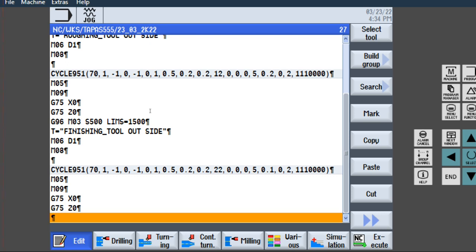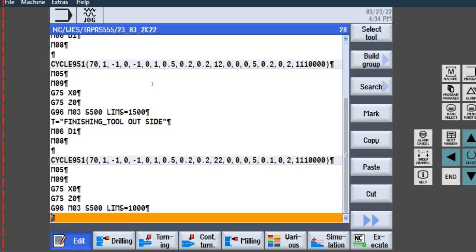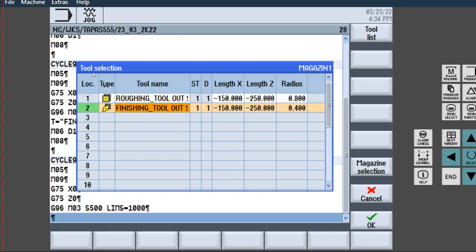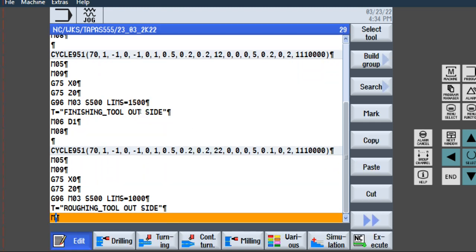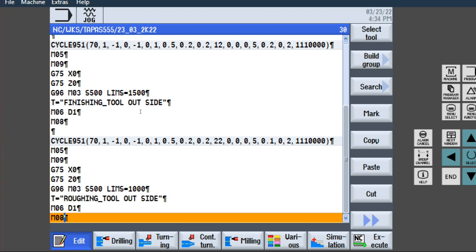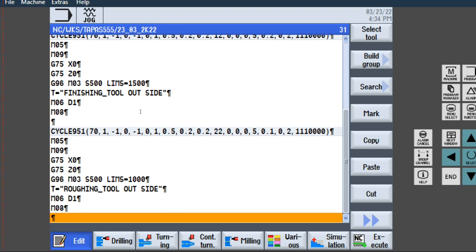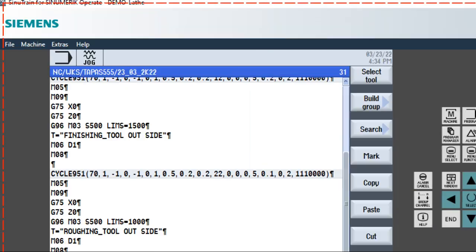Now start the turning program. First rotate the tool: G96, M03, S500, limit equals to 1000, Enter. Edit, select all, wrap all outside. Enter. M06, DU1, Enter. M08, Enter. This portion is complete.